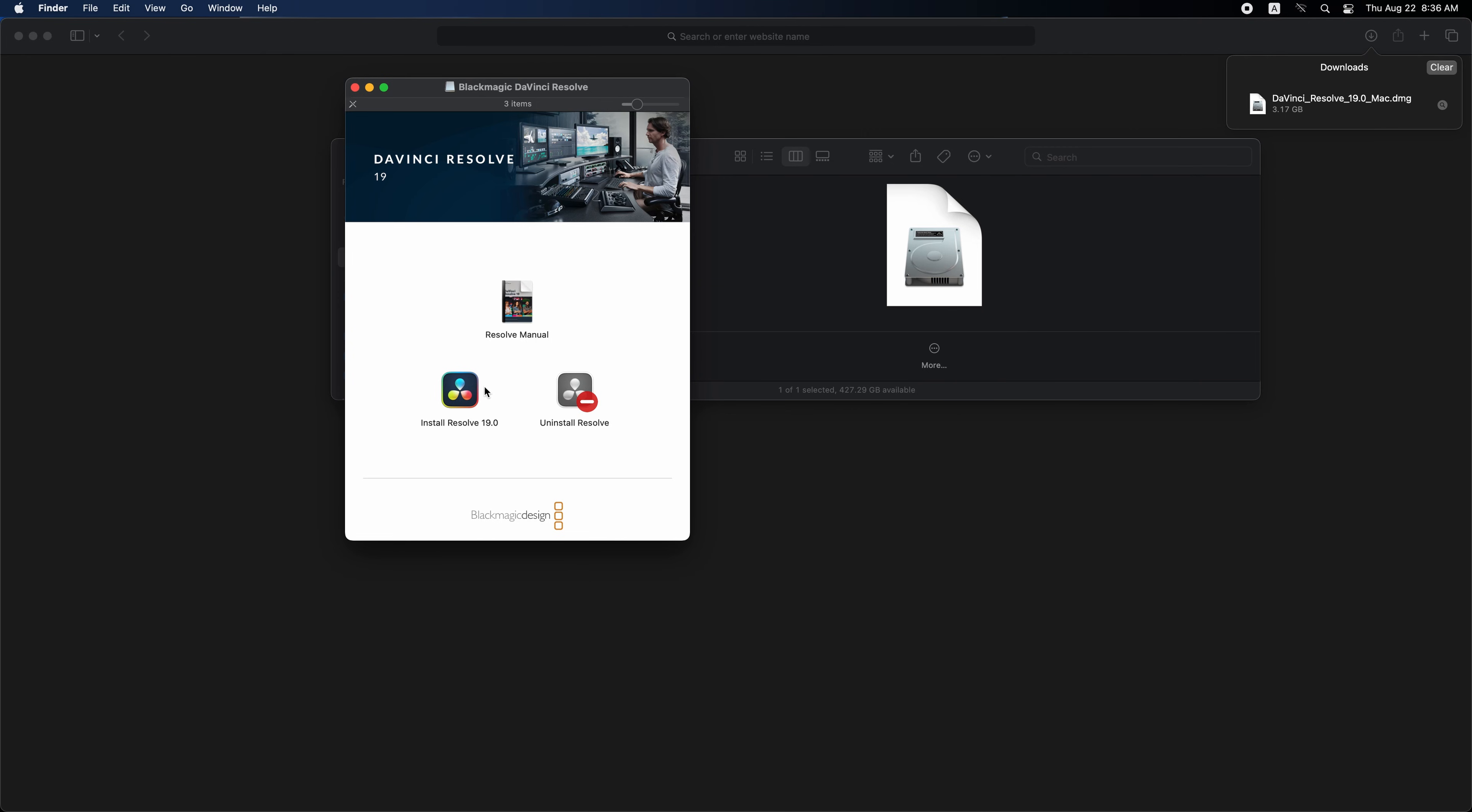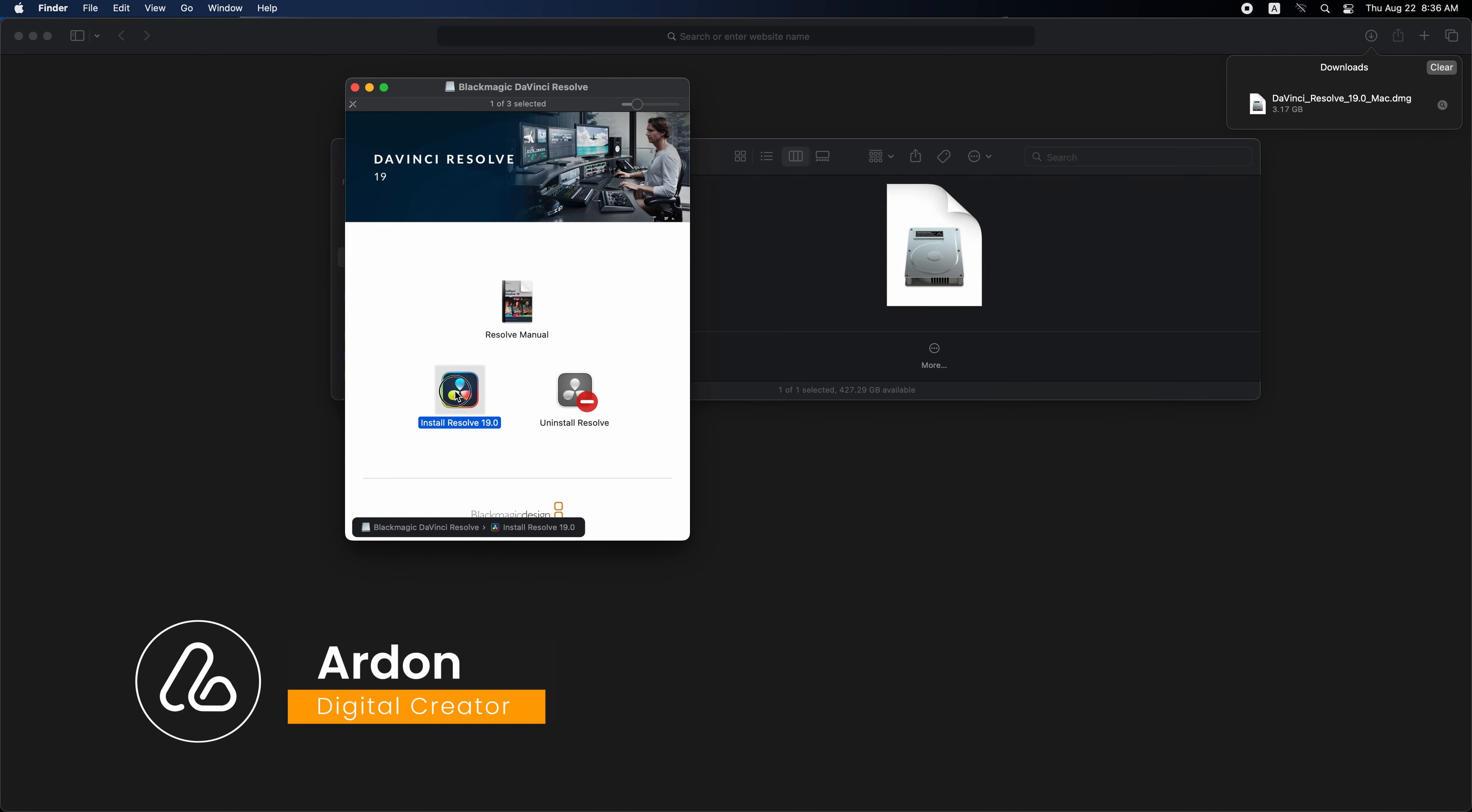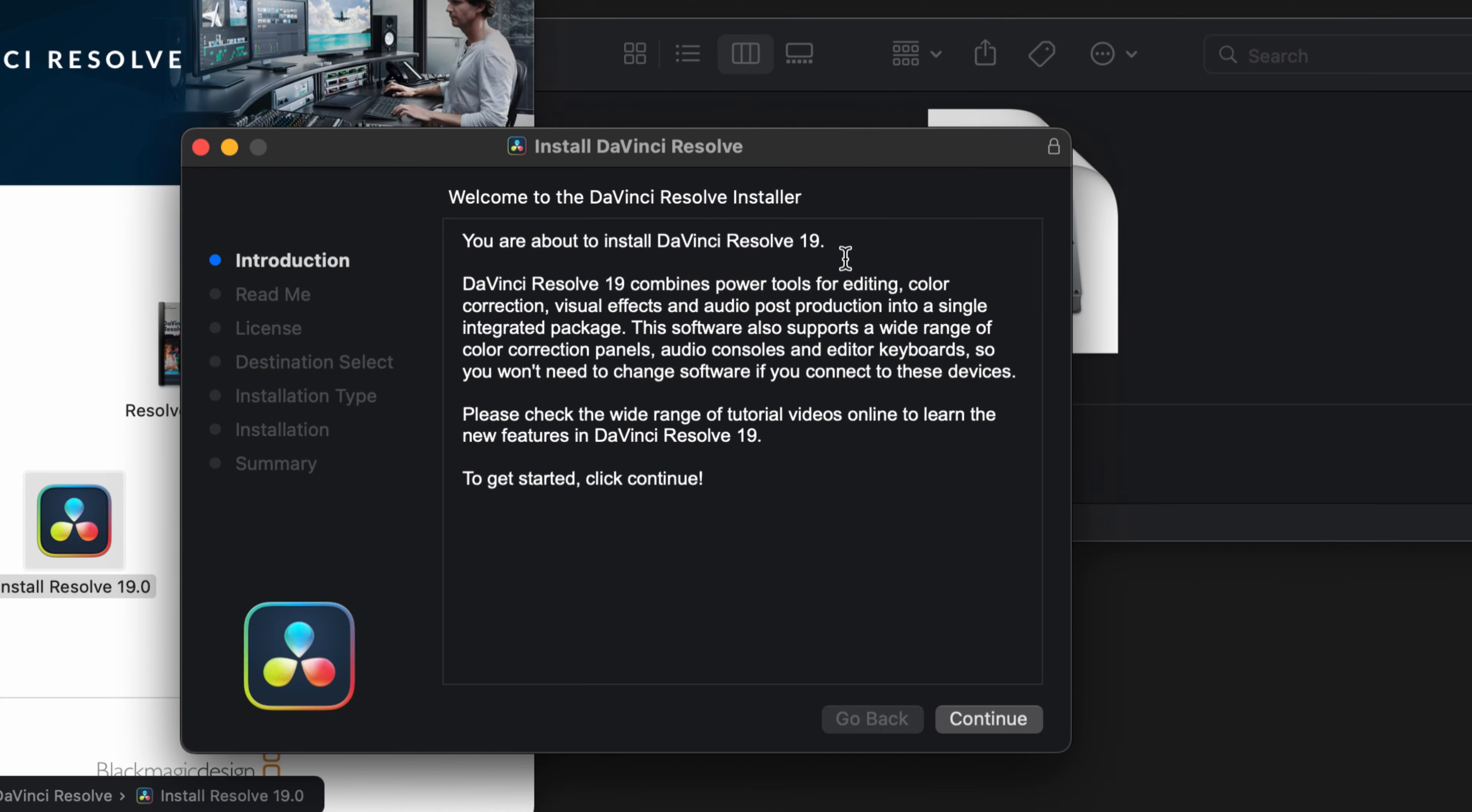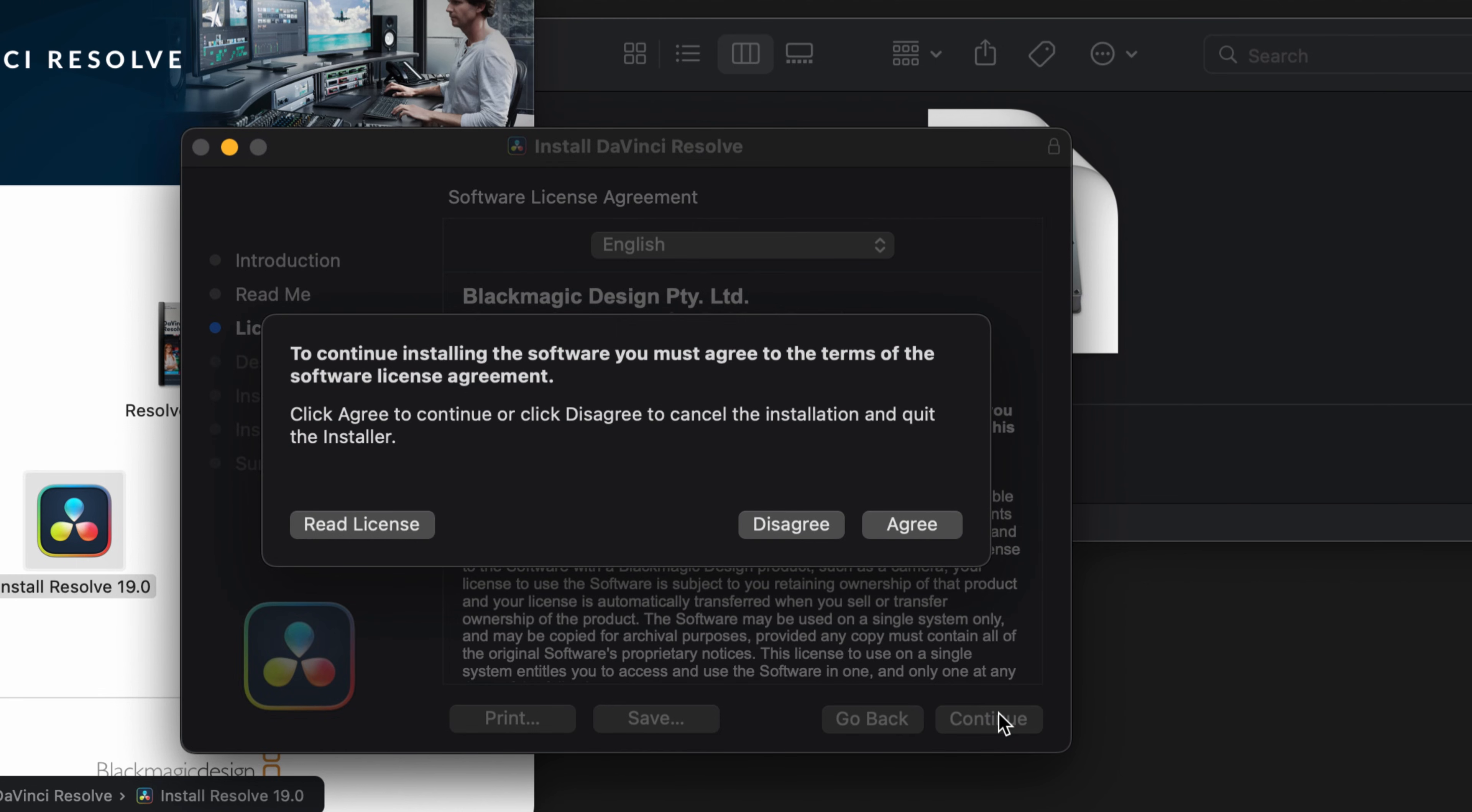This tab will appear. Double-click on Install Resolve 19.0. Another tab will appear. Just click continue. Continue again, then continue, and agree.